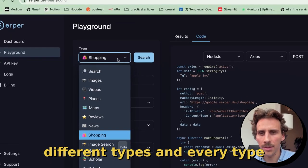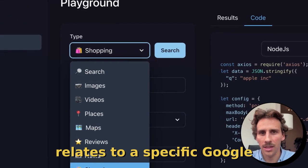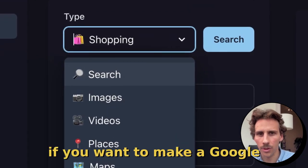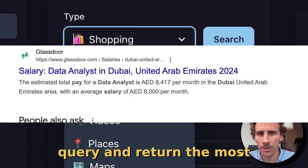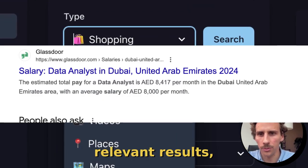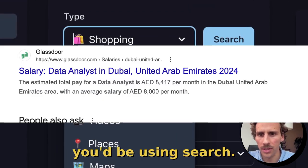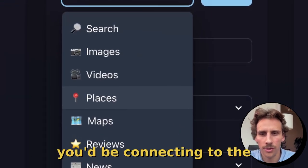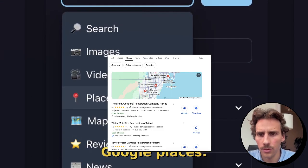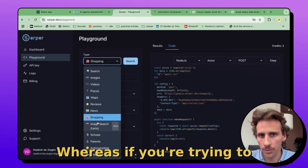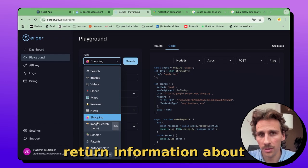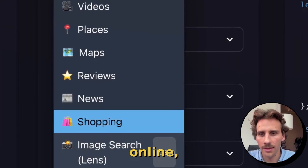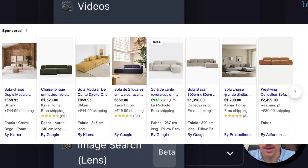Essentially here you have different types, and every type relates to a specific Google product. If you want to make a Google query and return the most relevant results, you'd be using Search. If you're trying to extract information about local businesses, you'd be connecting to Google Places, whereas if you're trying to return information about products that you can buy online, you'd be connecting to Shopping.